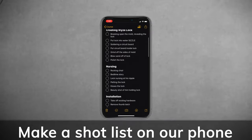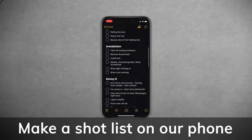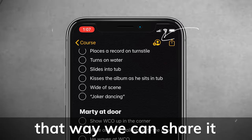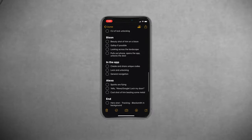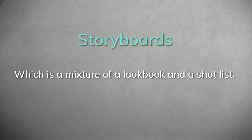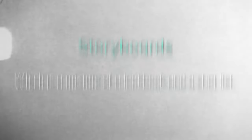We don't normally go that detailed — we do kind of a happy medium. For smaller shoots, we make a shot list inside the Notes app on an iPhone, so we can share it between the three of us and check off shots as we go. For larger shoots, like something we do for Amazon, we would make storyboards, which is a mixture of a lookbook and a shot list. Usually to make an effective storyboard, you need to first make a shot list and a lookbook.